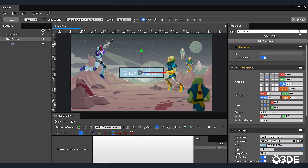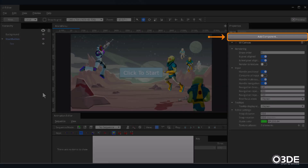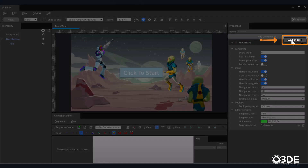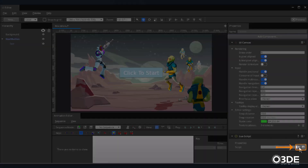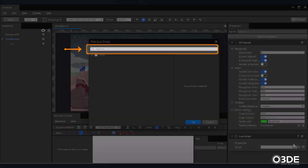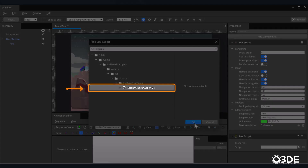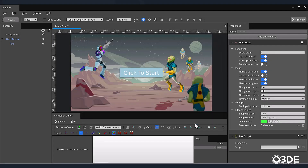There's a helpful Lua script that we can use to ensure that our cursor will always appear on the screen while this menu is displayed in-game. Click in the open area below our button to deselect it. Then click the Add Component button and select the Lua Script option. Within the Lua Script component now added, locate the Click on Pick Lua Script button. With the Pick Lua Script window now open, begin to type Display in its search field. A DisplayMouseCursor.LuaScript will appear in the dropdown. Select it and click the OK button.